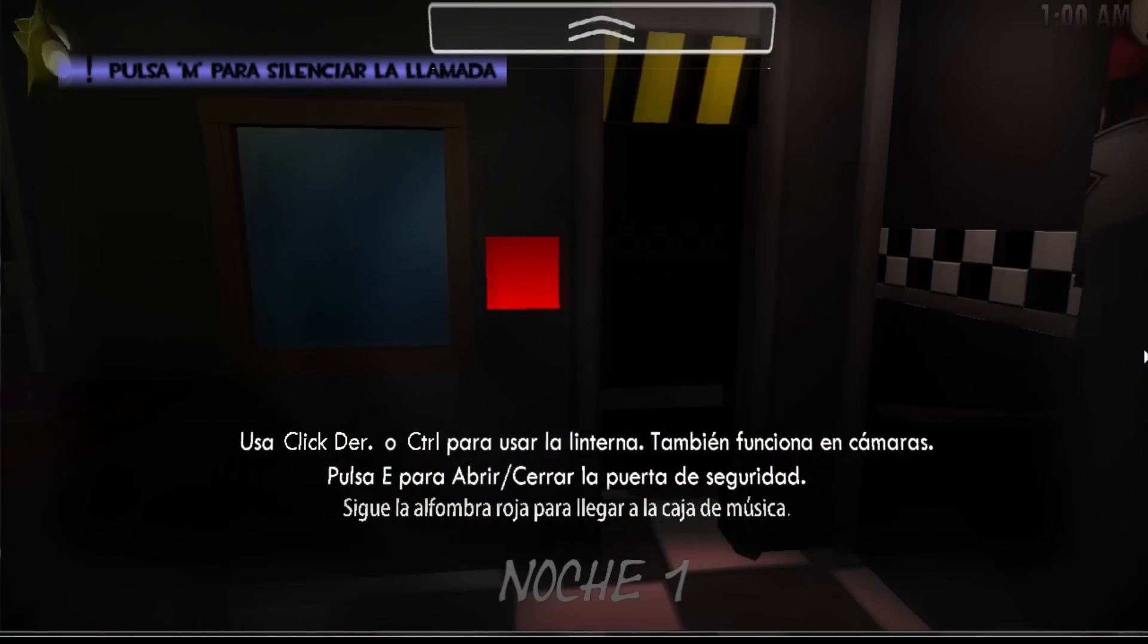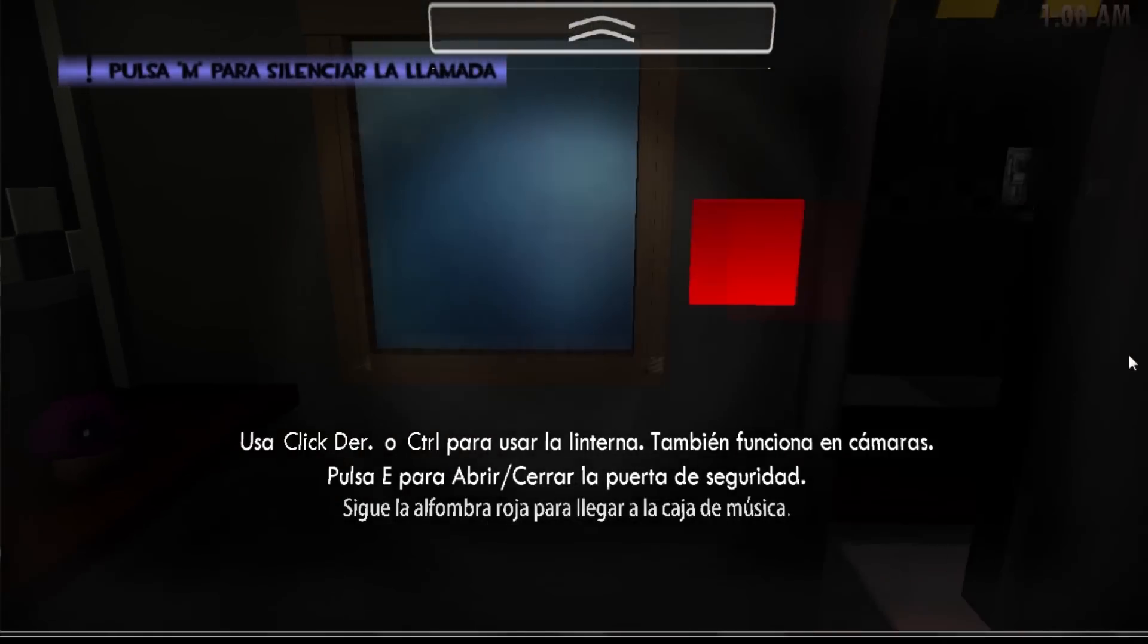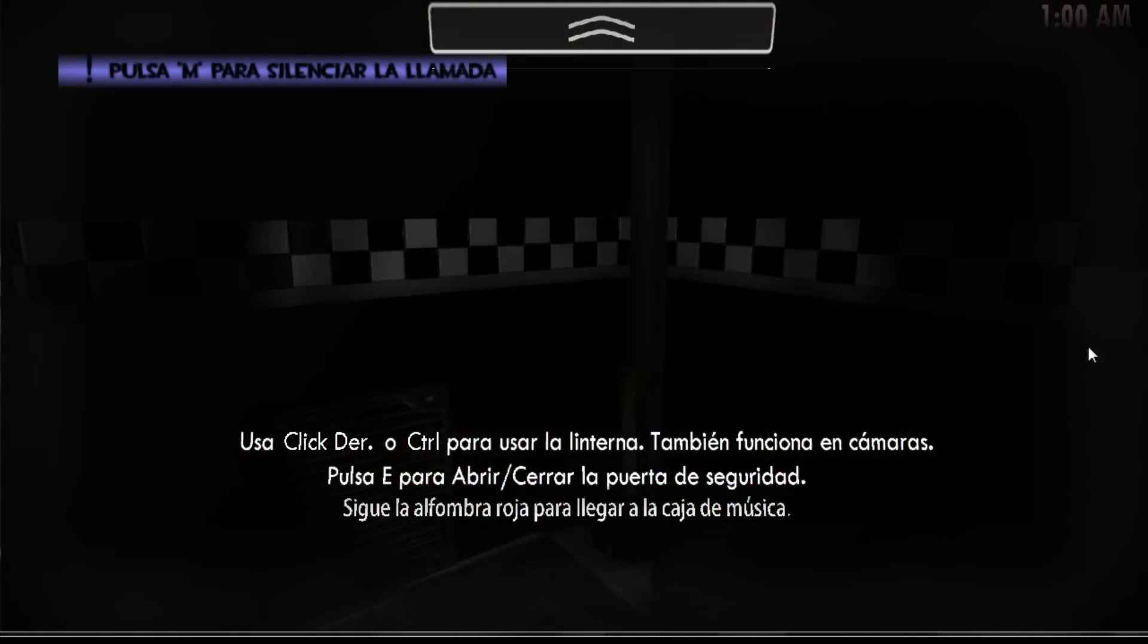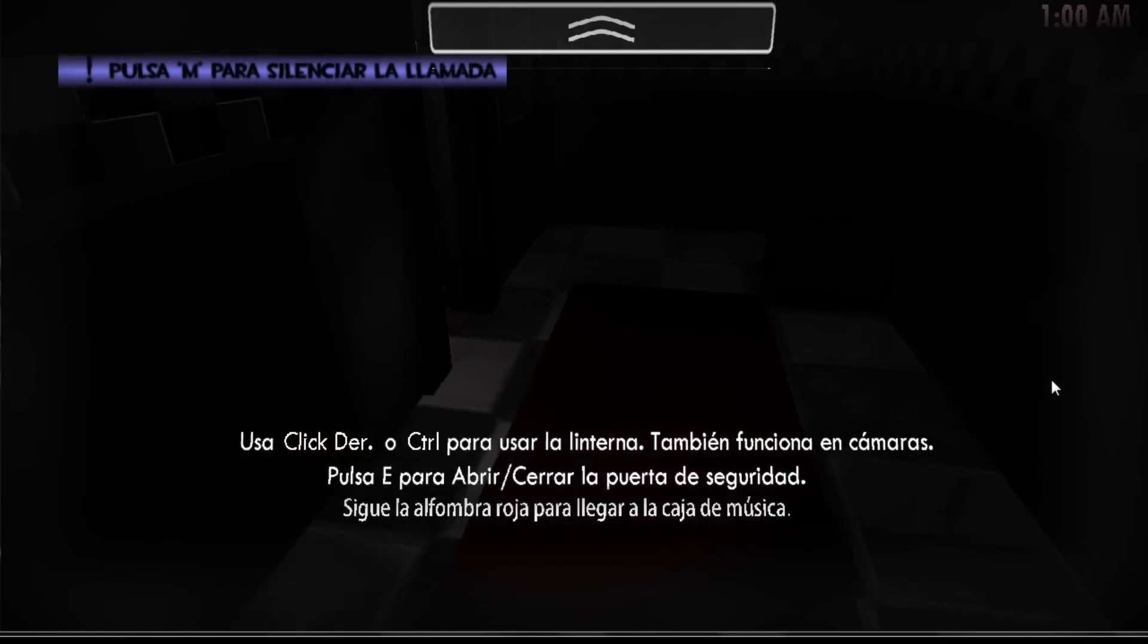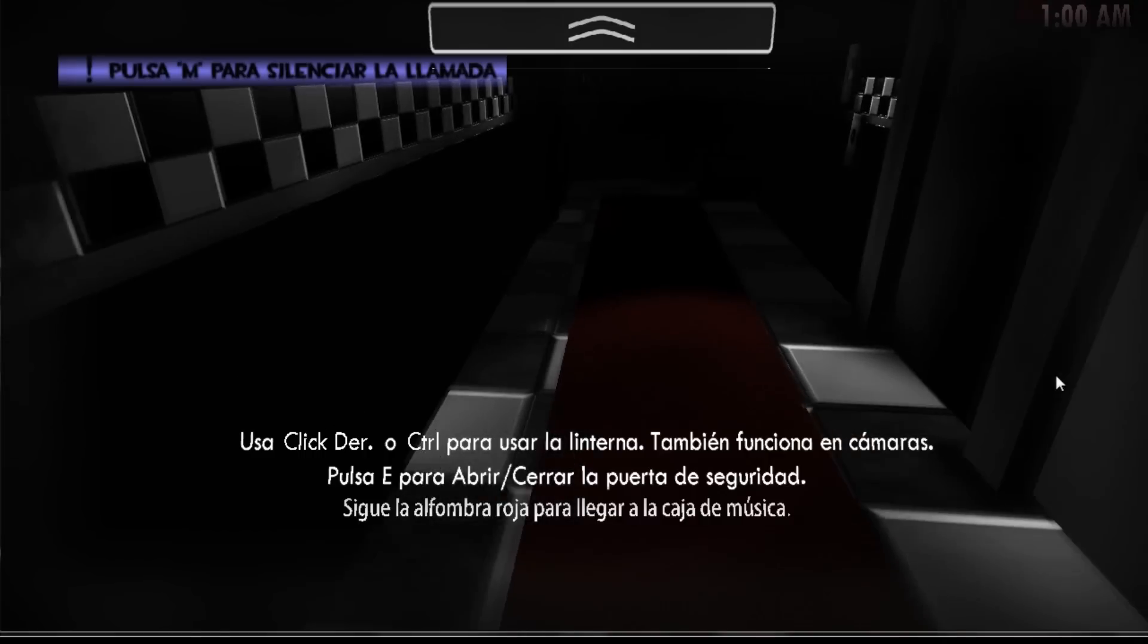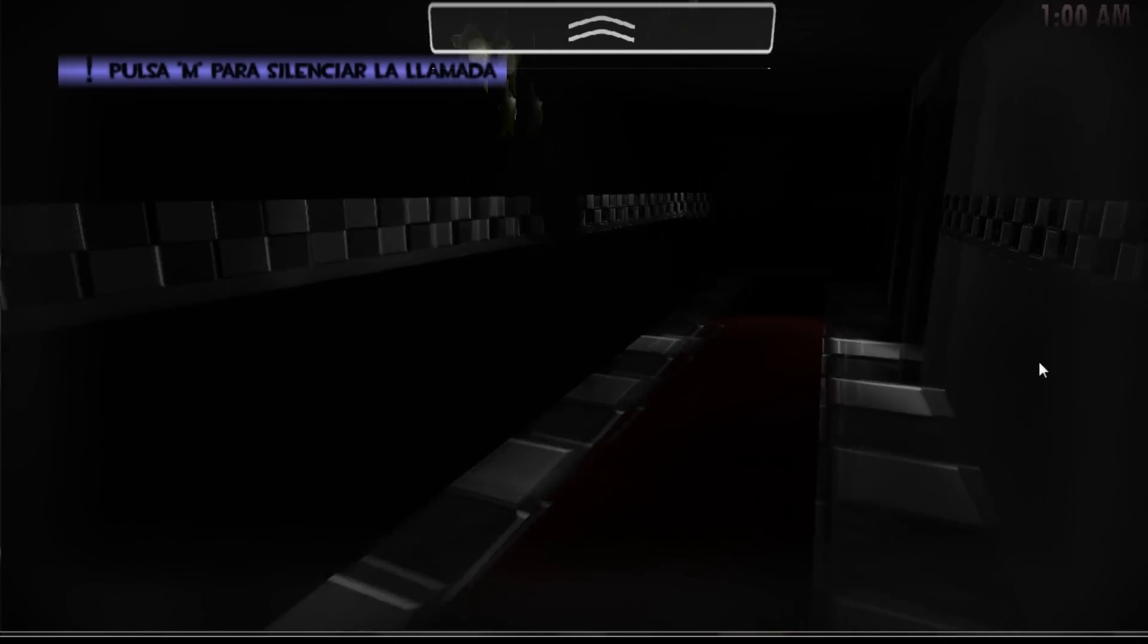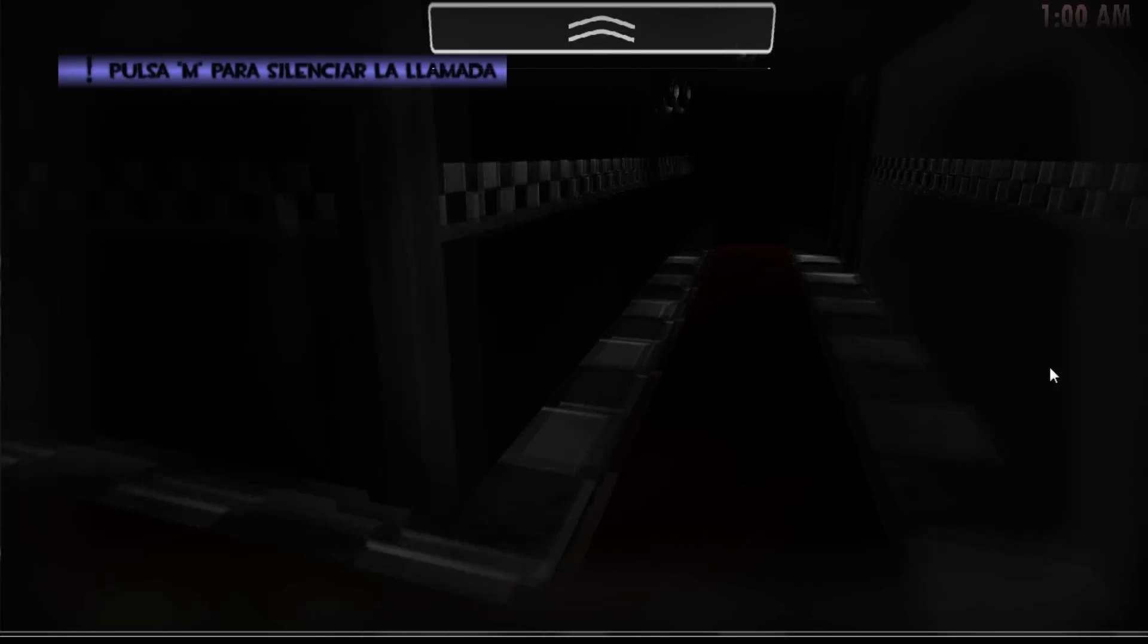I have an excellent idea this time. If you can't see the animatronics, then they can't jump you, right? Walk backwards, all the way backwards. See? This is working. This is really nice. I can't see them, they can't see me.